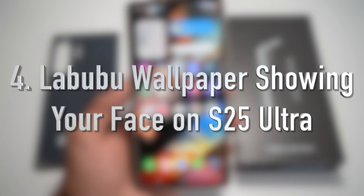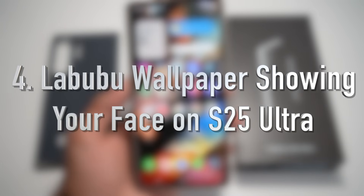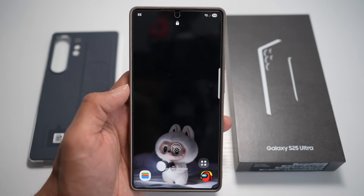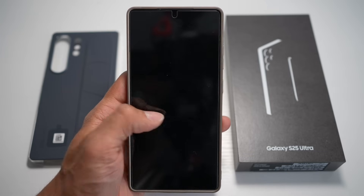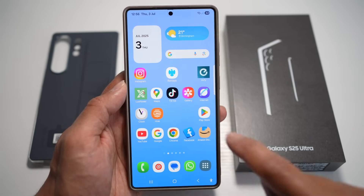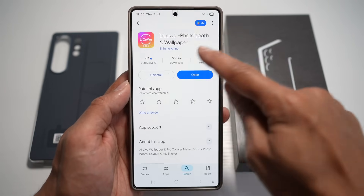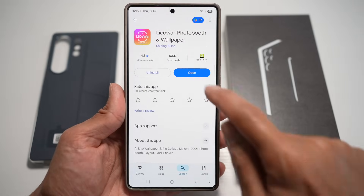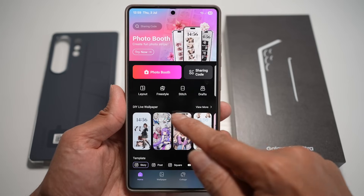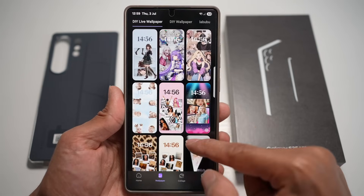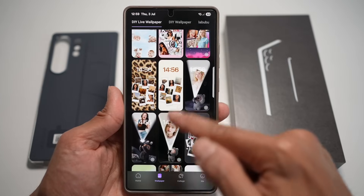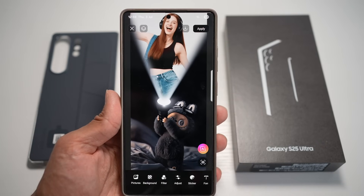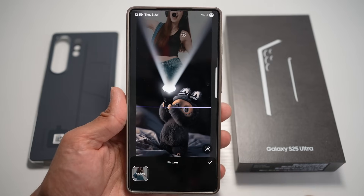Feature number four is where you can set a Labubu wallpaper that shows your face on your lock screen. On the Samsung S25 Ultra, this app lets you create a Labubu wallpaper where a face appears when light shines from above. Open the Play Store and search for Likowa Photo Booth and Wallpaper. Open the app, tap DIY Live Wallpaper, tap View More, and find the Labubu wallpaper. Tap on it, then tap Pictures and tap Replace.